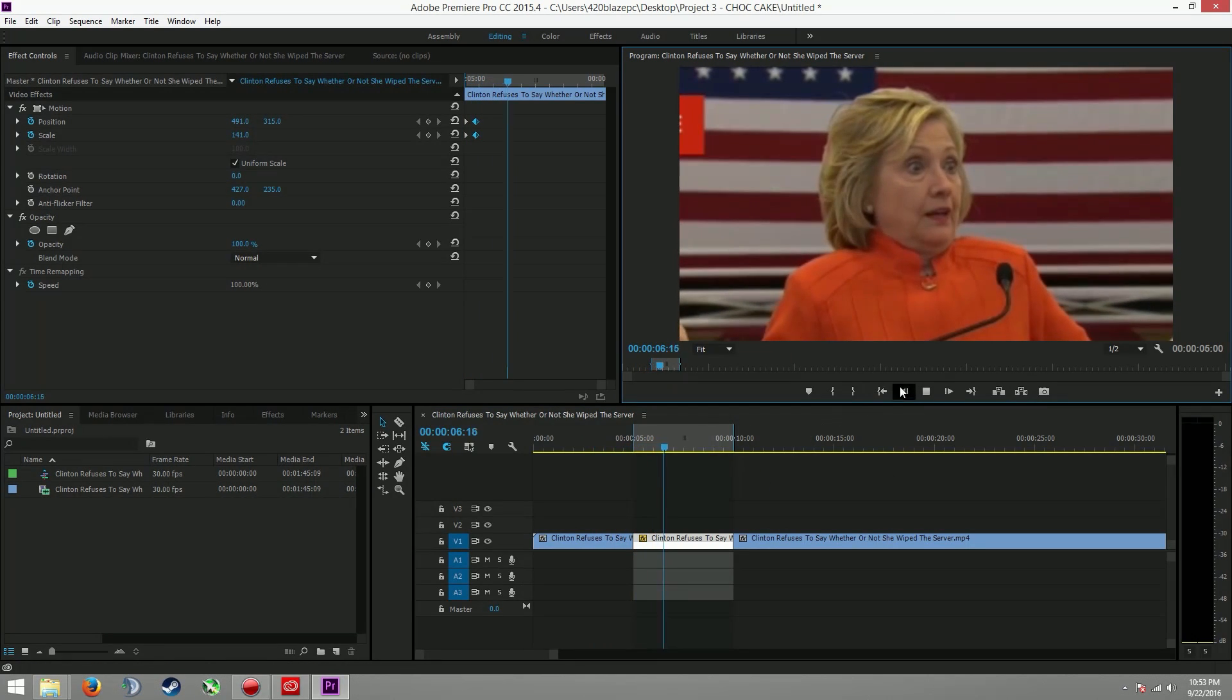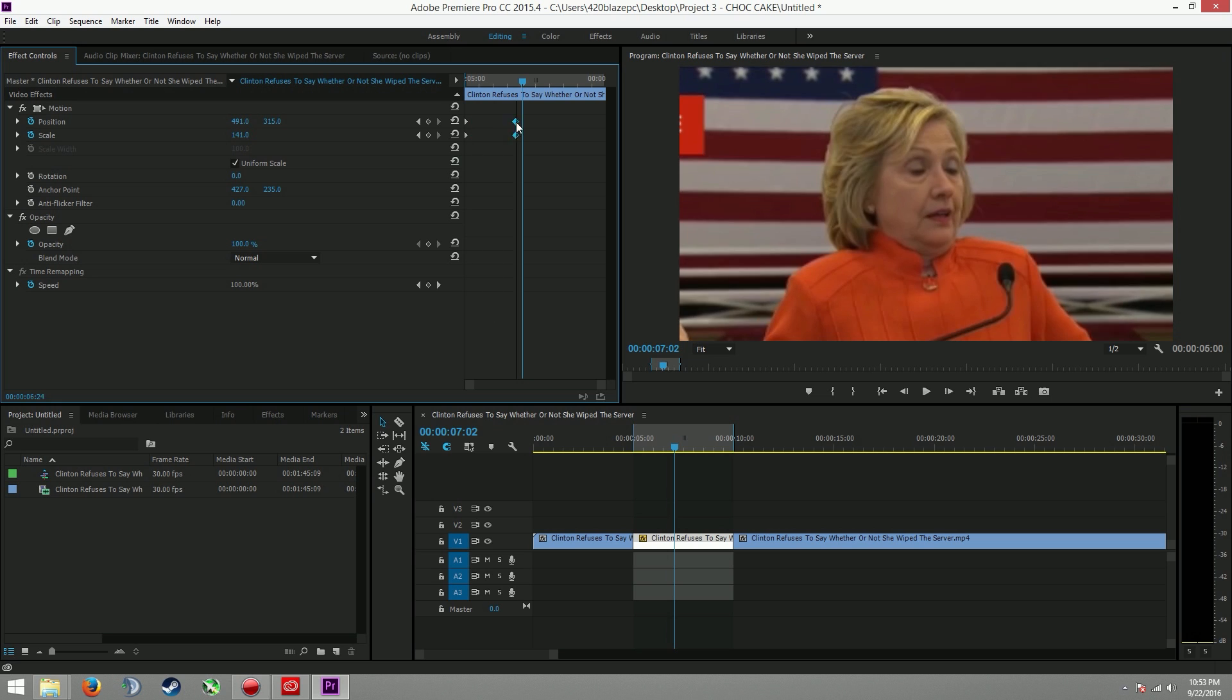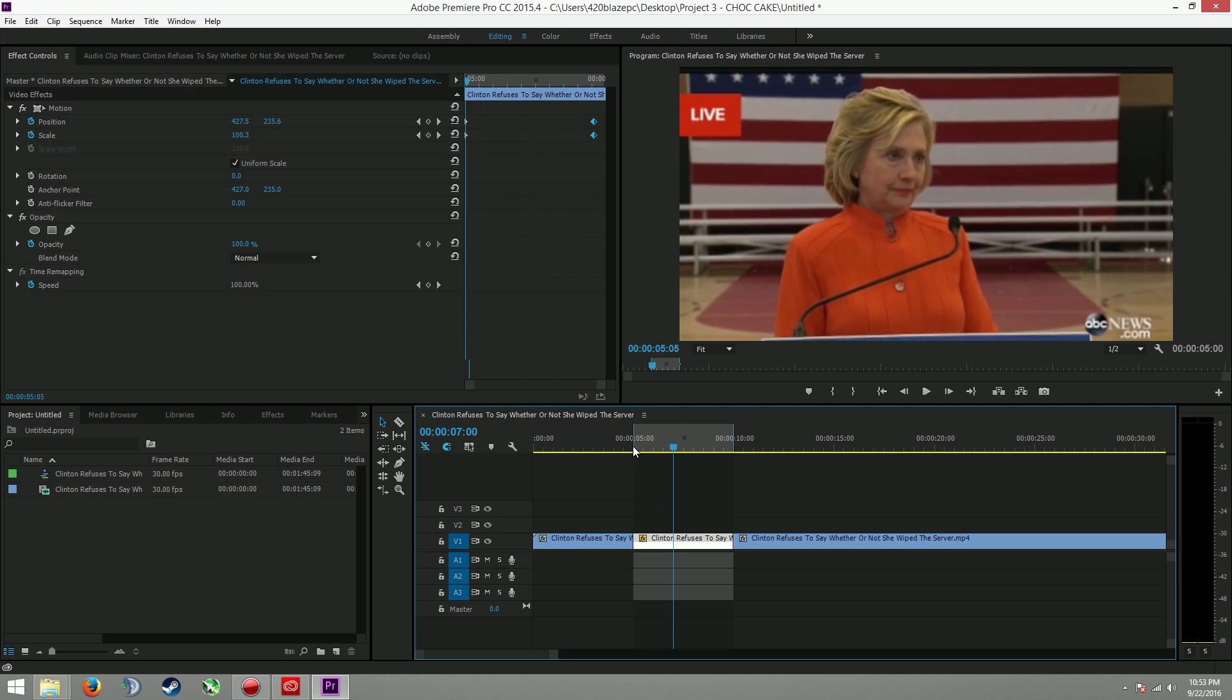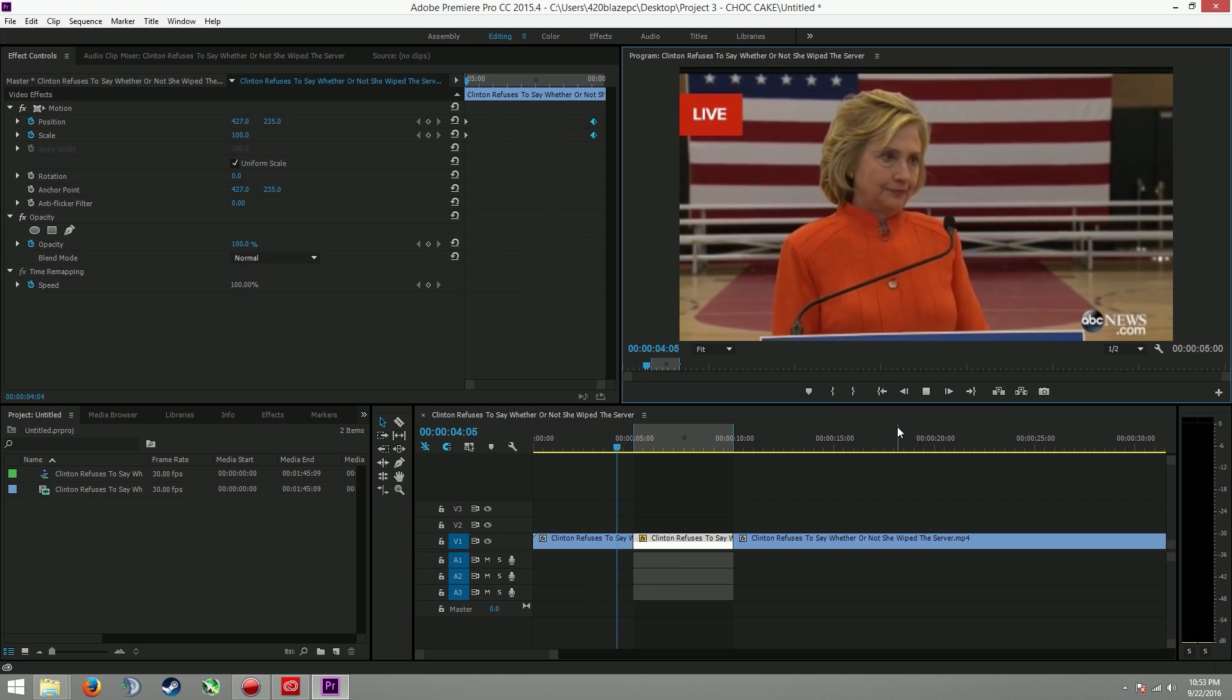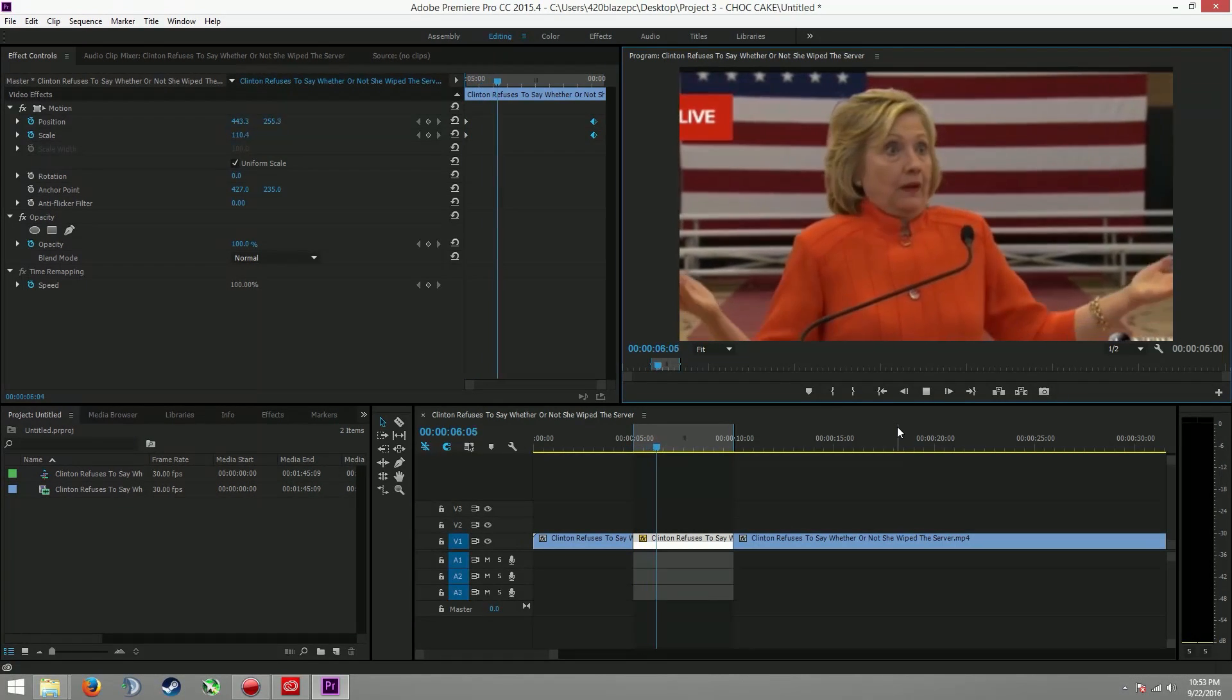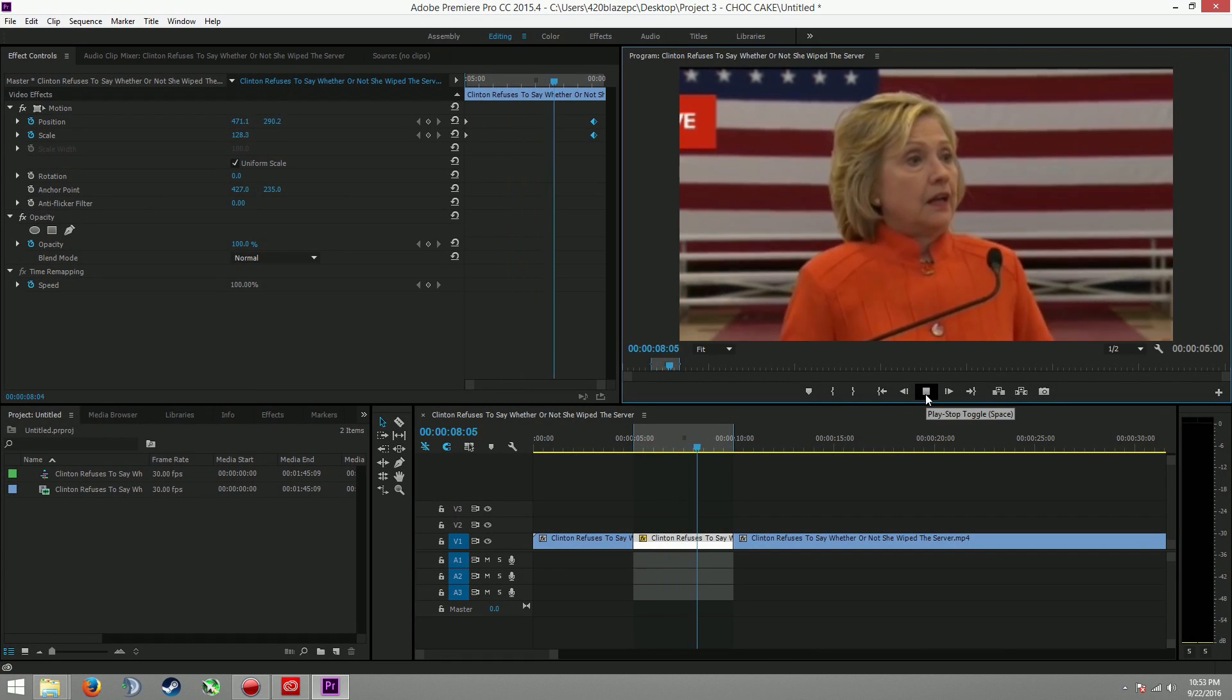Boom. Insta-zoom. And now, the slower one would look something like this. Boom. Slower zoom.